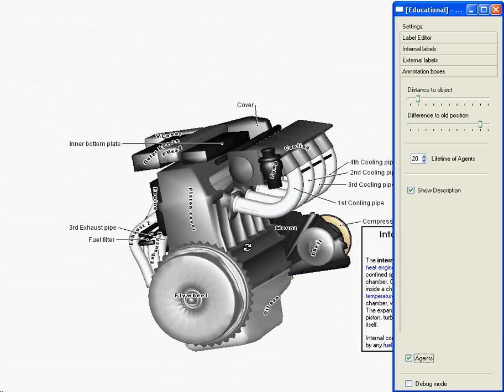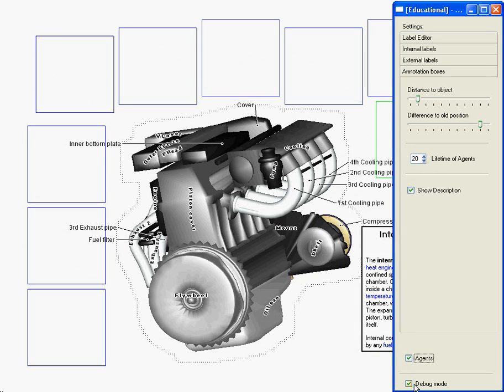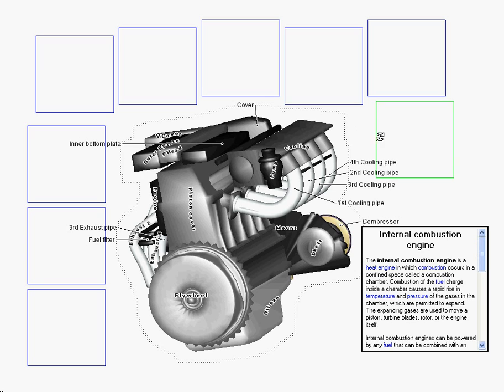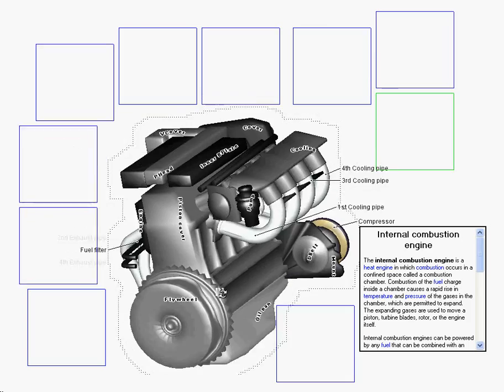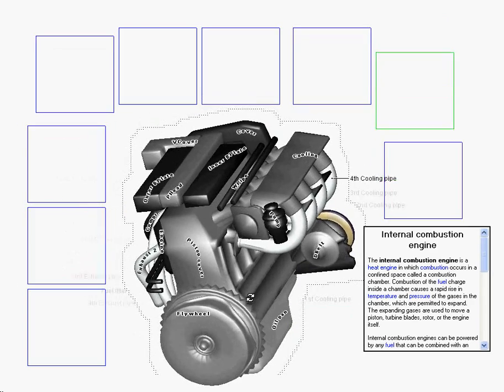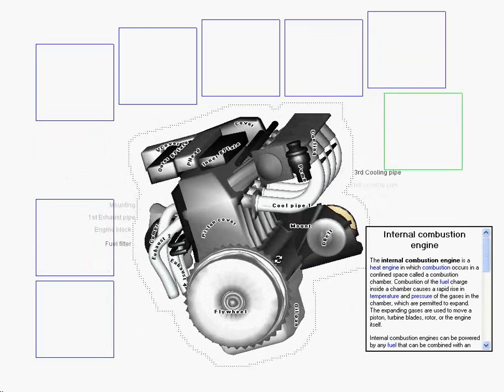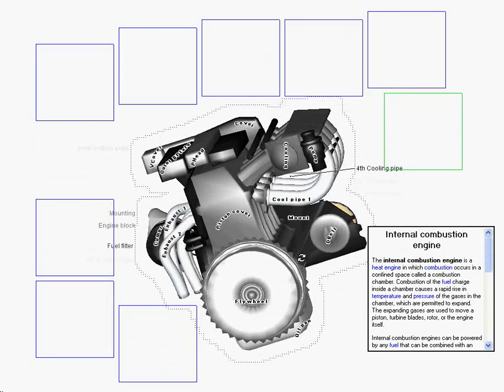Now, how does our layout work? These are the box candidates. The green one has currently the best score. This is the object's orbit, the external label's candidates. The internal labels are placed on salient regions. While interacting with the model, the labels are placed on the best candidates.